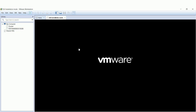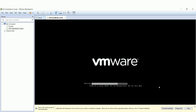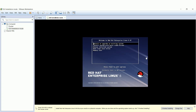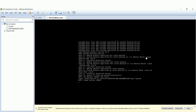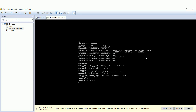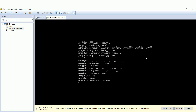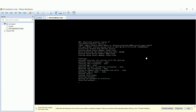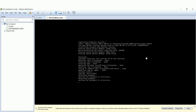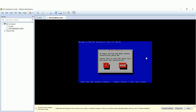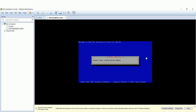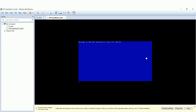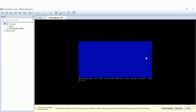Now we'll power on the virtual machine to start the installation process. We'll go with the first option to install Red Hat Linux 6.4. The ISO image is detected; we'll skip testing the media since it's a virtual disk image. As you can see, Anaconda is being started — it's the Linux installer.